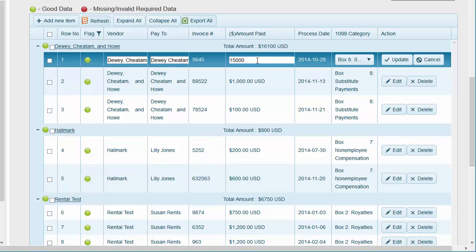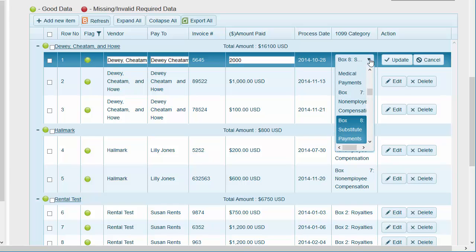You can also change box numbers or amounts here. Use the edit button in the payment row to change the box amount or box number for an individual vendor.